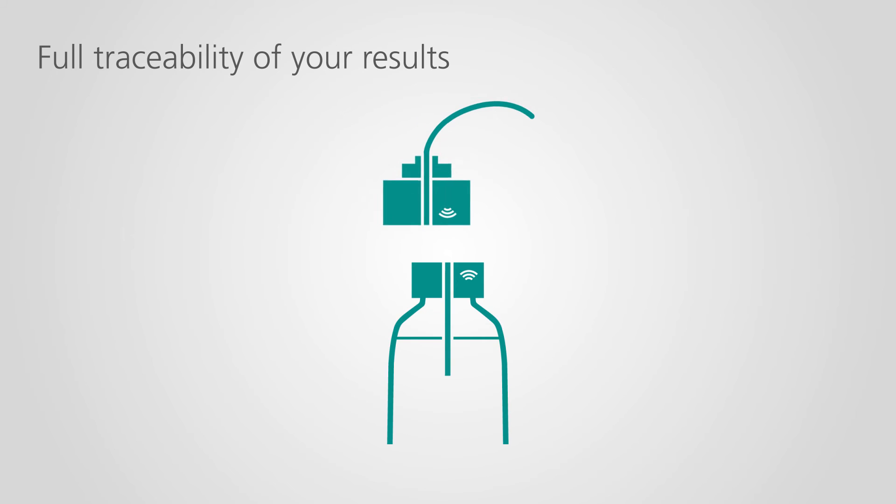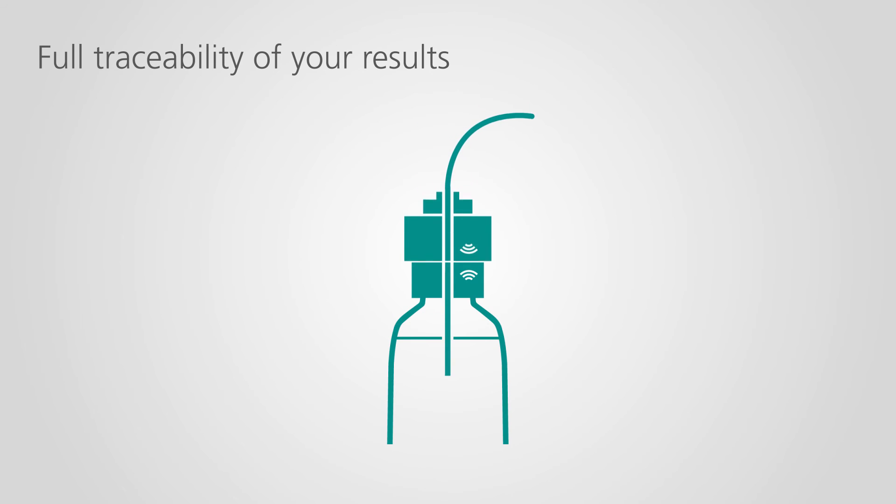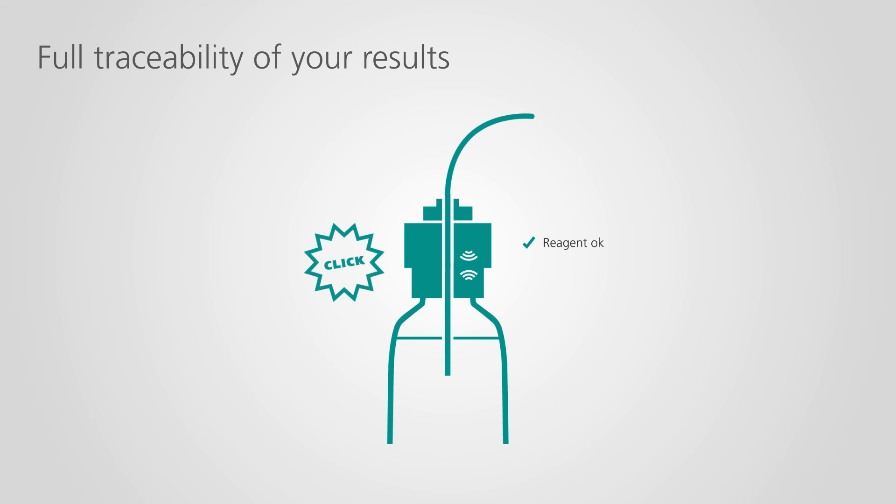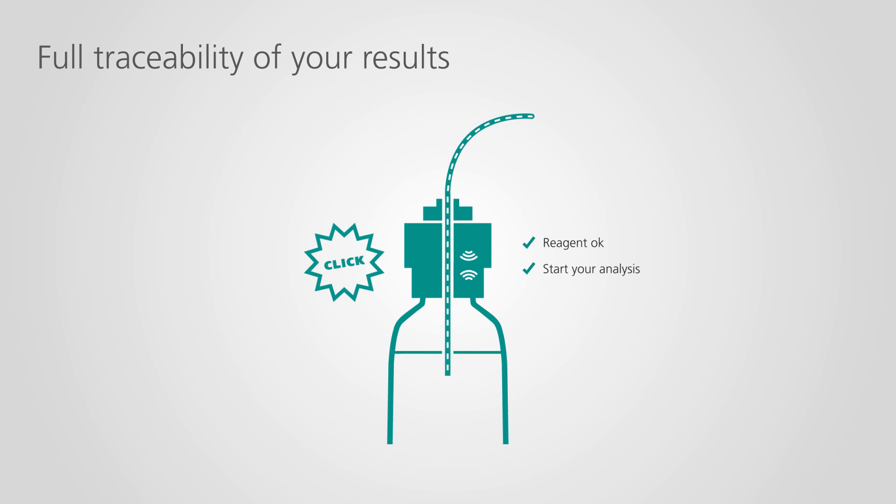Reagents for your Omnis titrator come in bottles with an RFID chip in their cap. As soon as you connect the bottle, Omnis checks the content and saves this information in the method you are about to perform. This check prevents user errors and provides full traceability of your results.